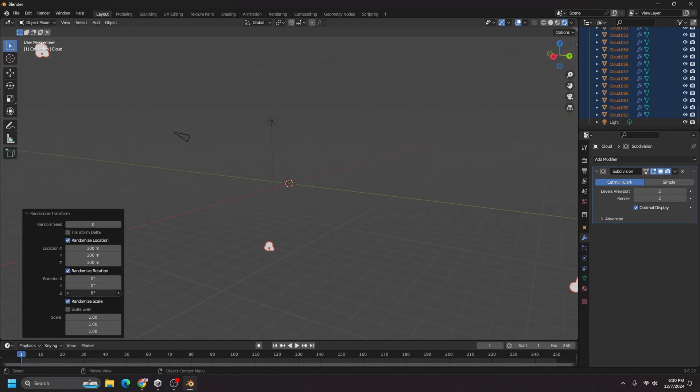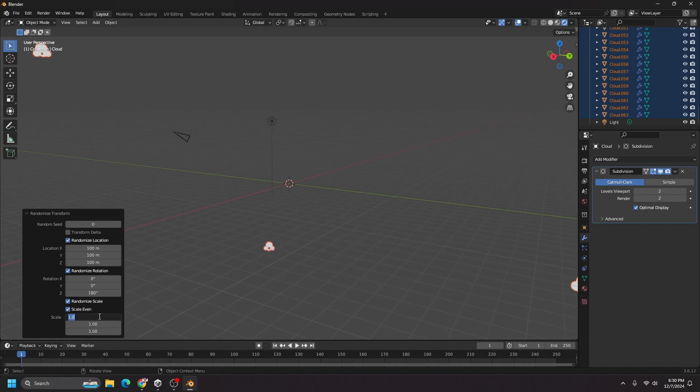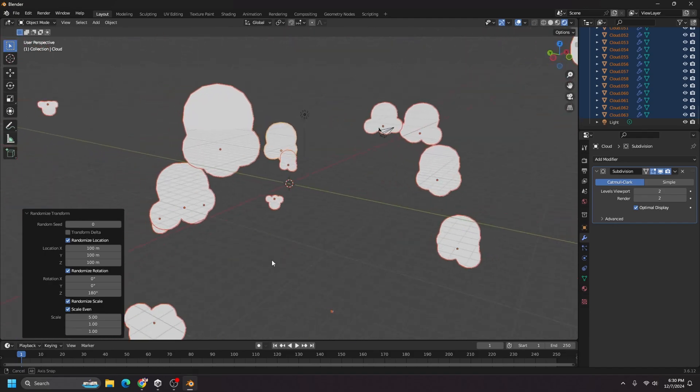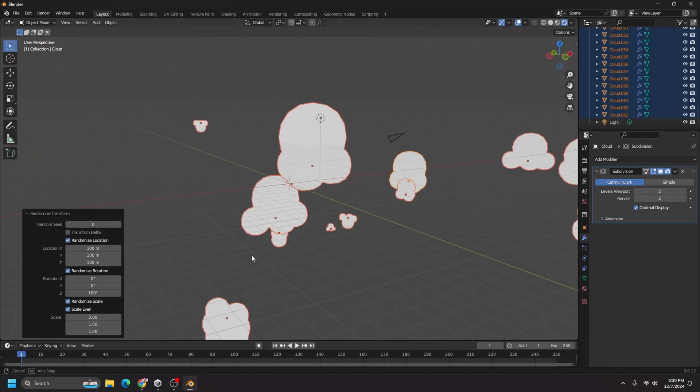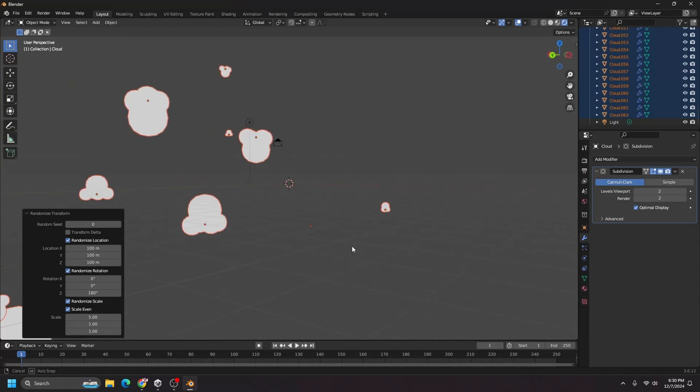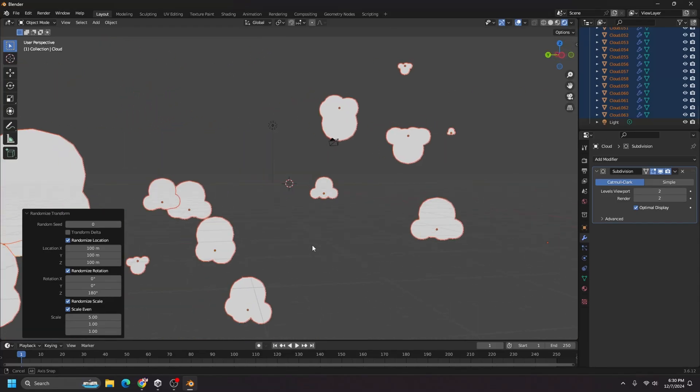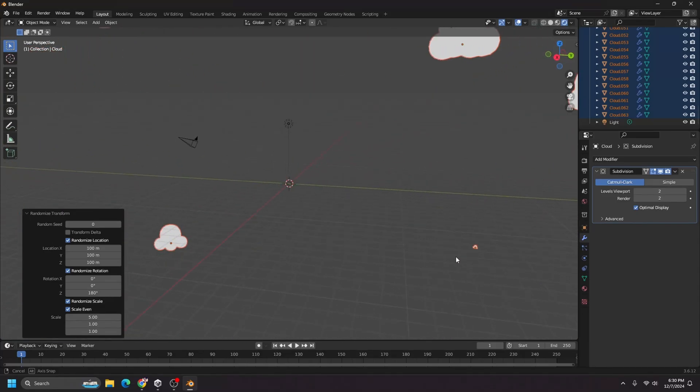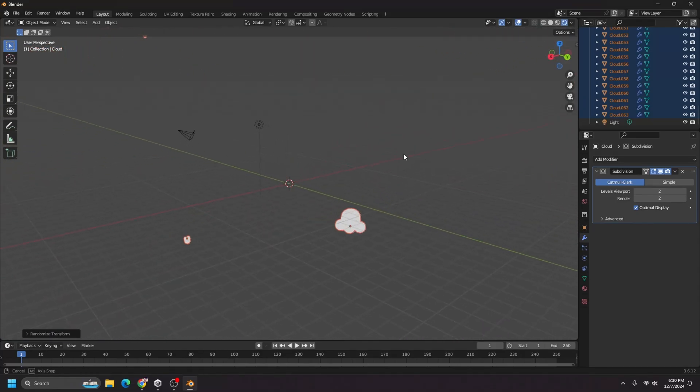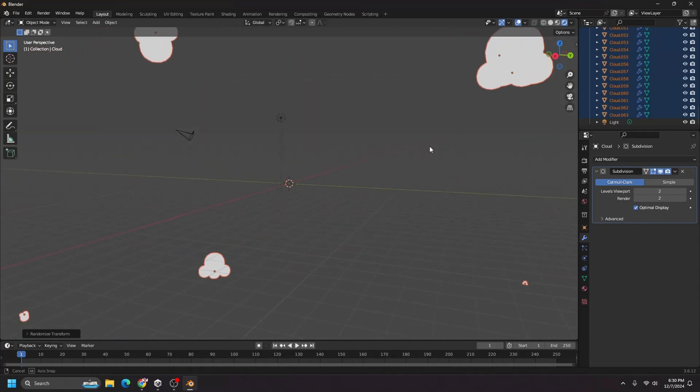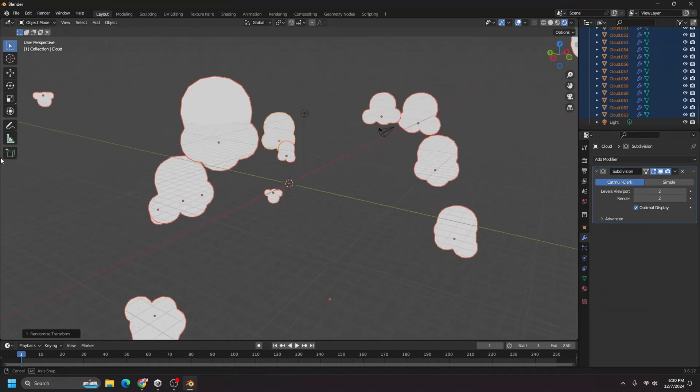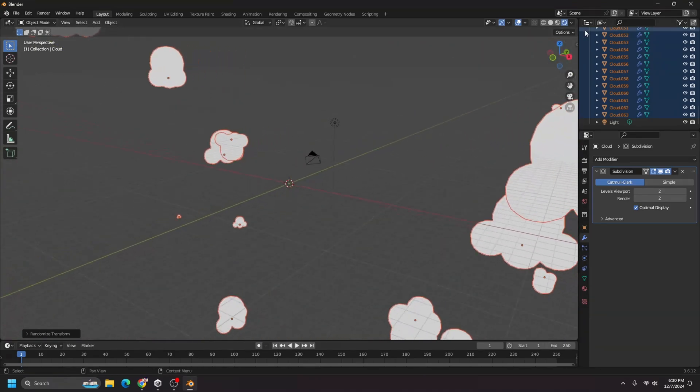Then for rotation, I just want random rotation along the z-axis and for scale, I'm going to say scale evenly, but randomize it. So it's between say like one and five or something like that, or five and negative five, I guess is what it would be. Some of these are upside down, but that's fine. And I think that this looks okay for cloud distribution.